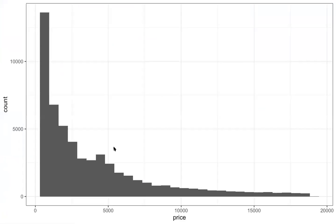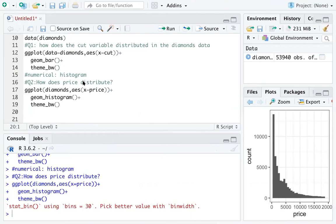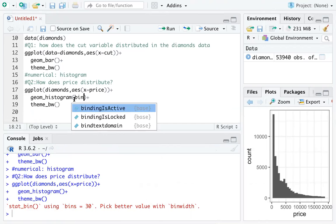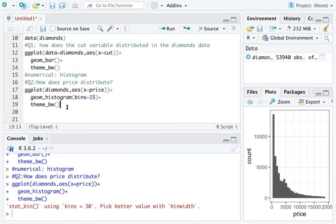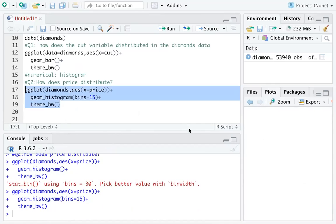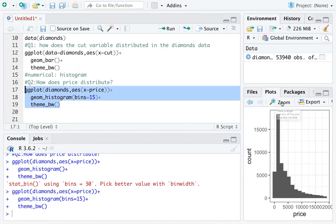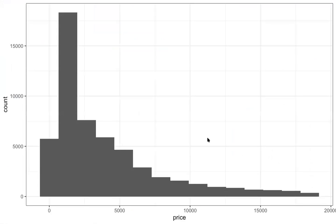The histogram looks a little strange because it has too many bars. There's a warning saying bins = 30 — you can change the number of bins within geom_histogram(). I often use about 15. Try different numbers and see how it changes the histogram. Now we're using wider bars, which looks better.